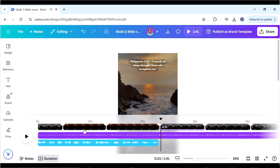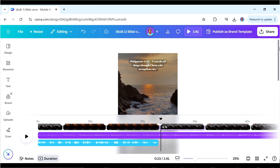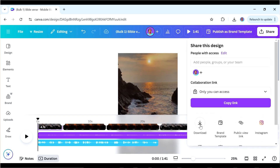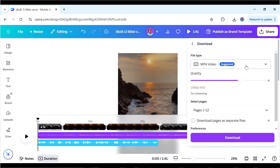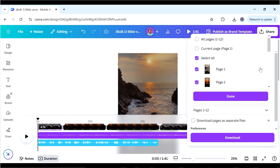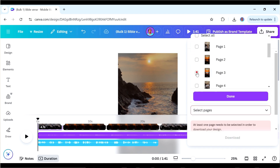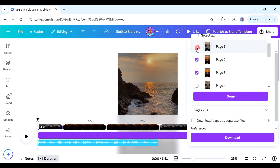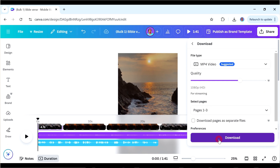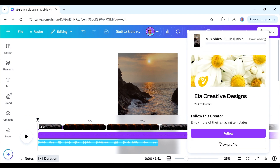To avoid getting confused, once you finish the first video just download it right away. Go to Share, click Download, and select MP4 since it's a video. Specify the pages for the first video — pages one, two, and three — then click Done and download. That will be your very first video.